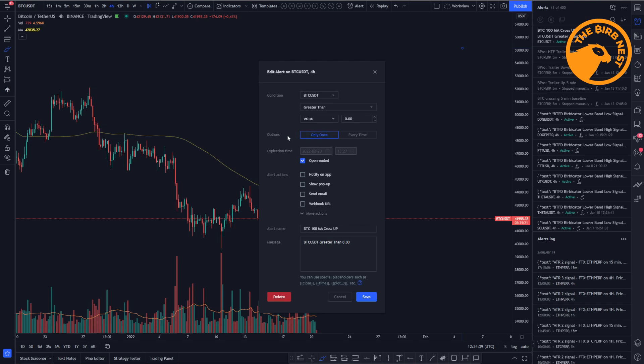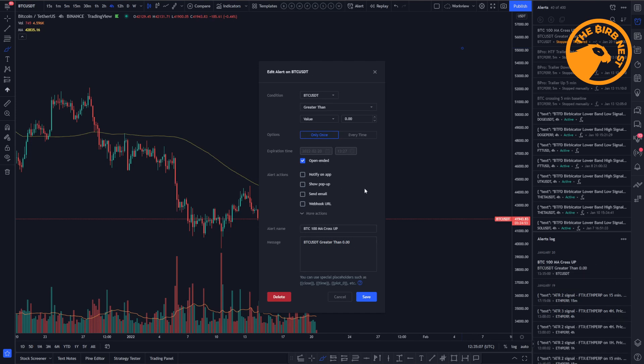Then you have two options: only once or every time. So let's do this only once. Let's keep it open-ended. Also, let's select in this window to show a pop-up, so we see that pop-up when this alert triggers. And once I click save, you will see that this alert will trigger instantly.